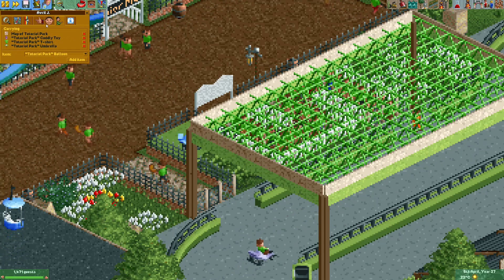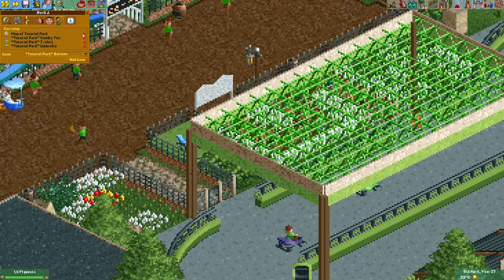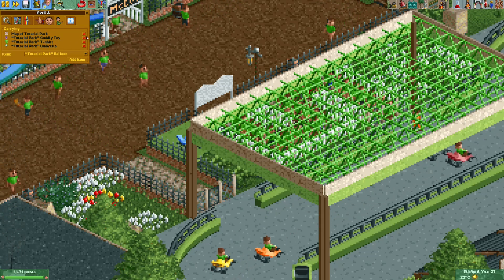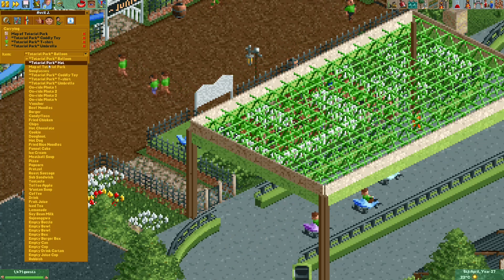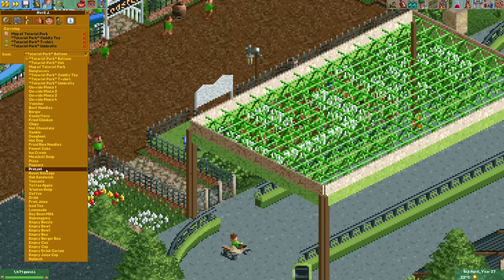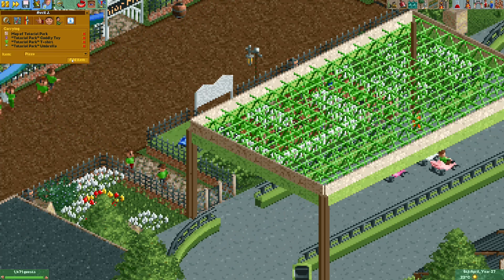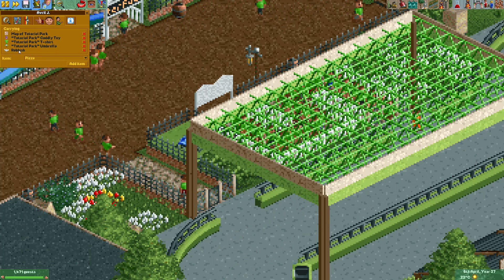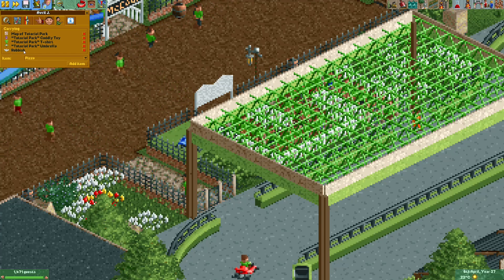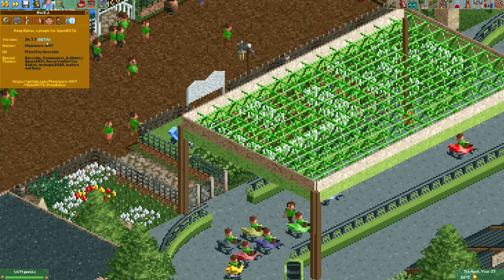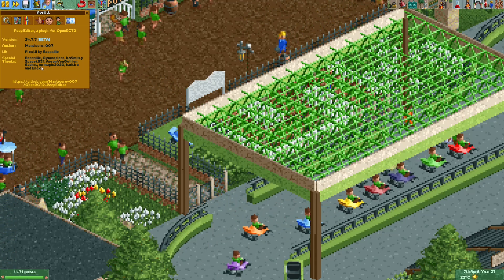Here's a window which shows what the guest is holding. You can remove these objects if you want, and you can also add a different item to the guest — for example, I want the guest to hold some pizza. I gave the guest some pizza and it looks like he immediately turned it into rubbish. If you're not sure what version of the plugin you have, you can find more information on the final screen.